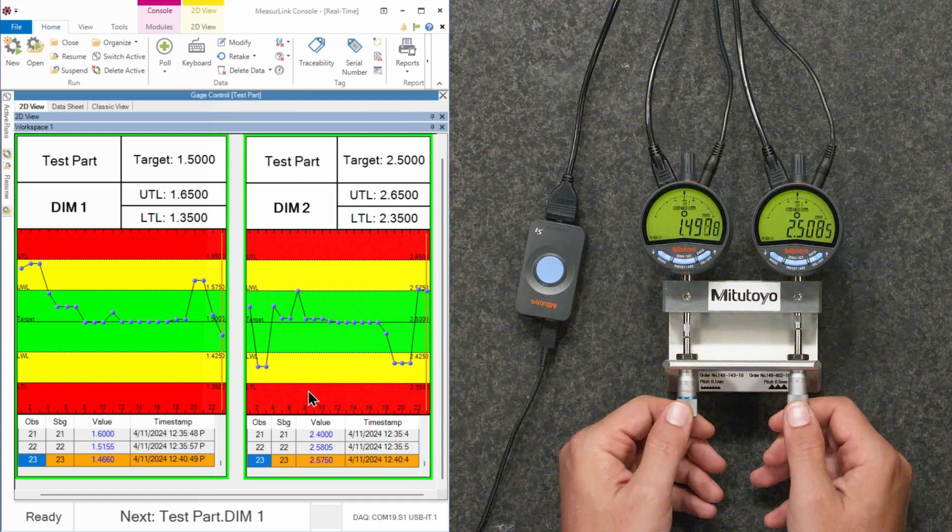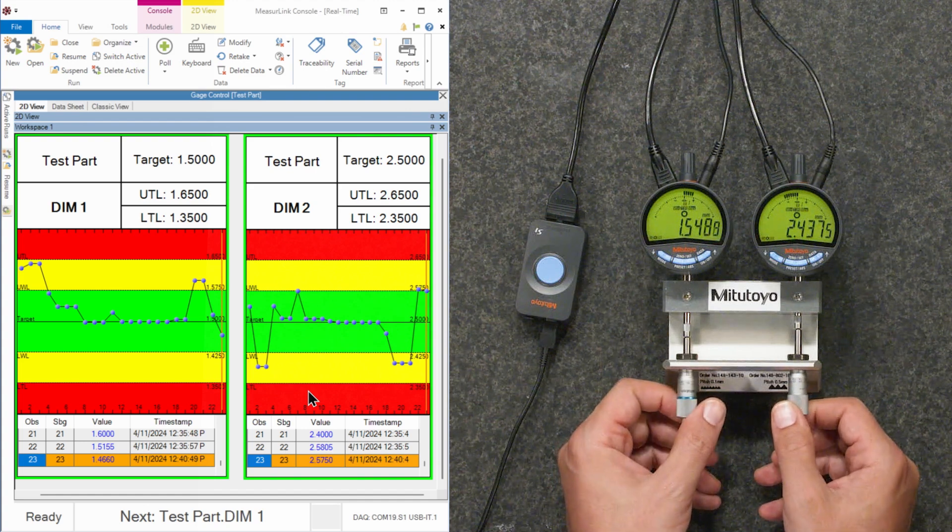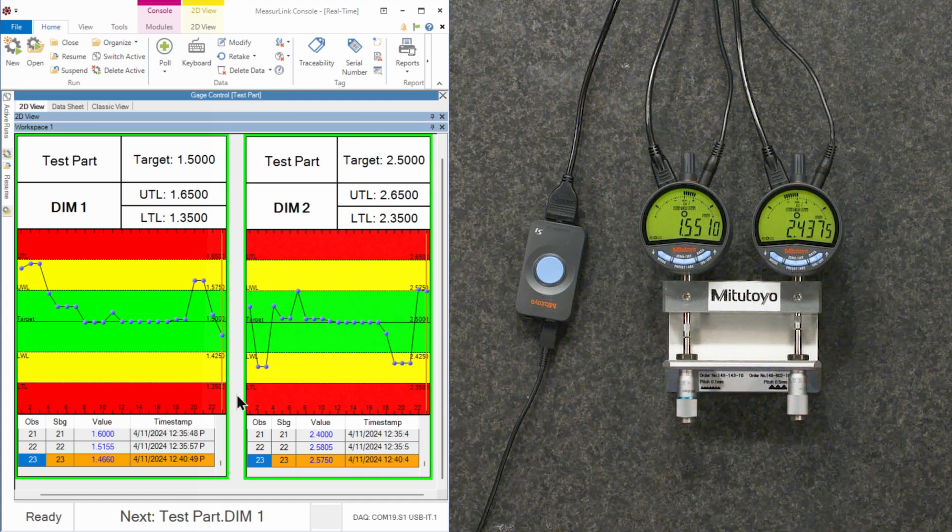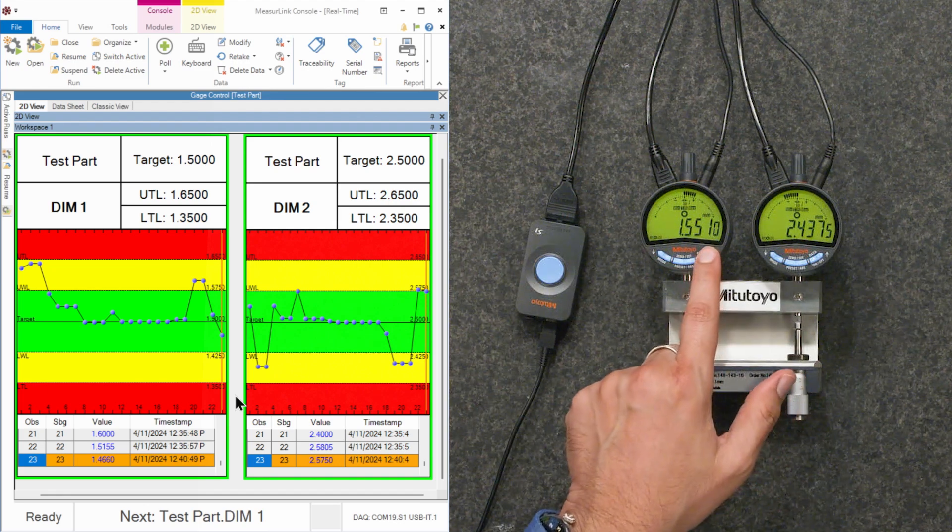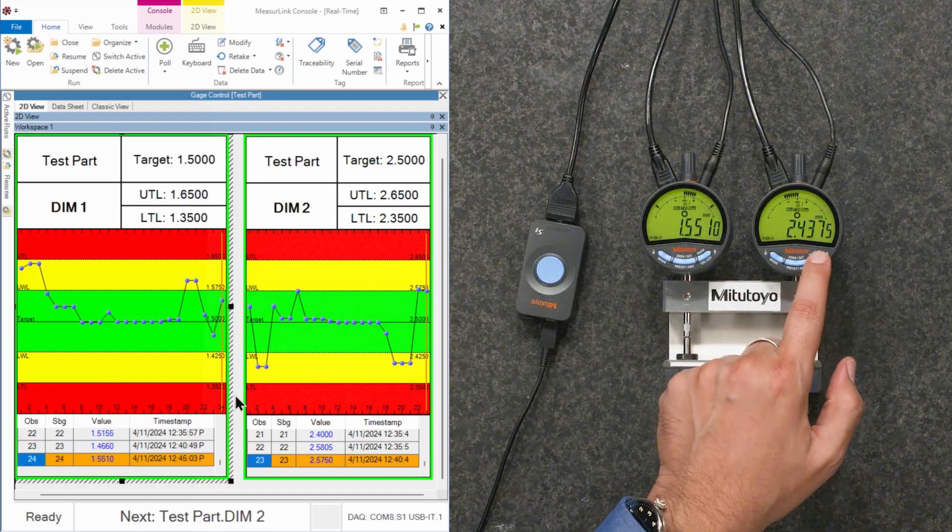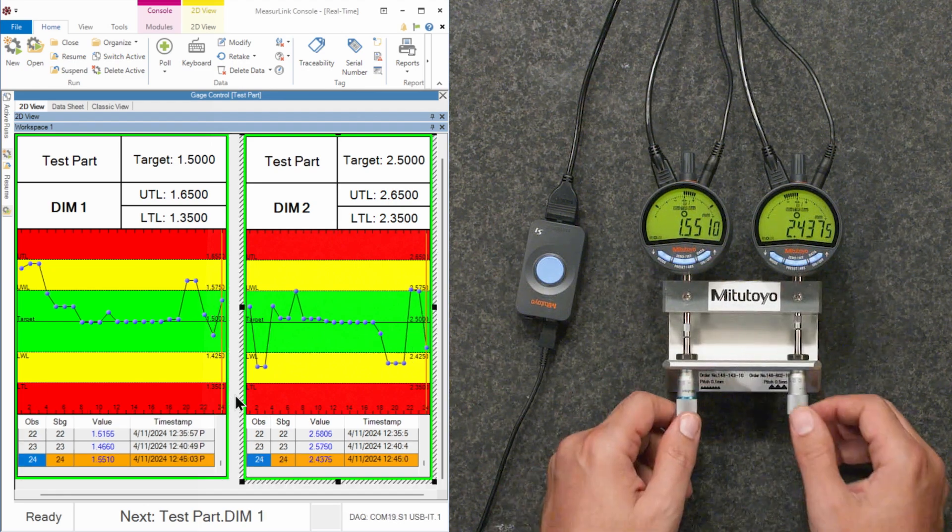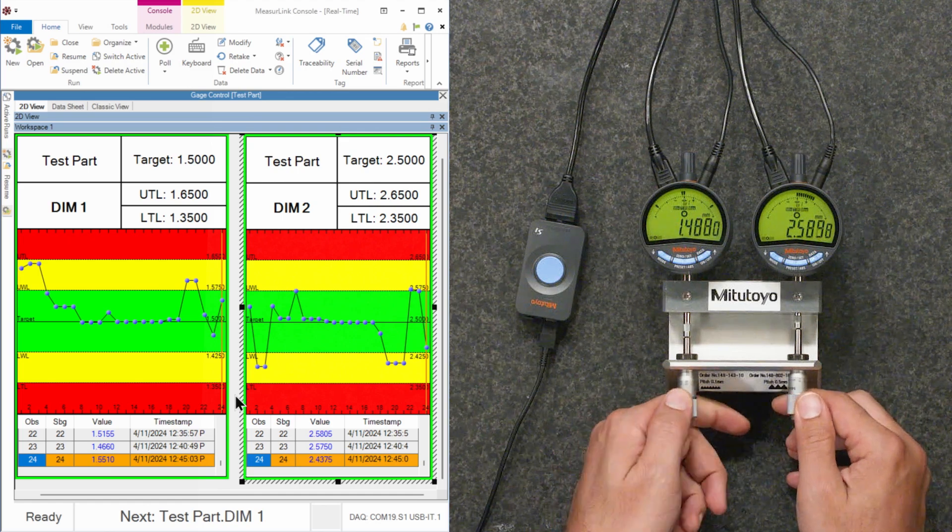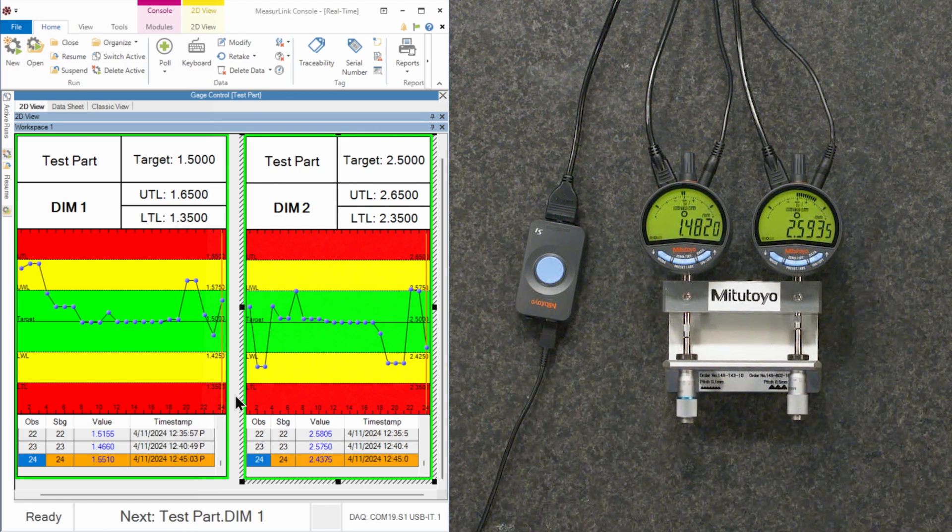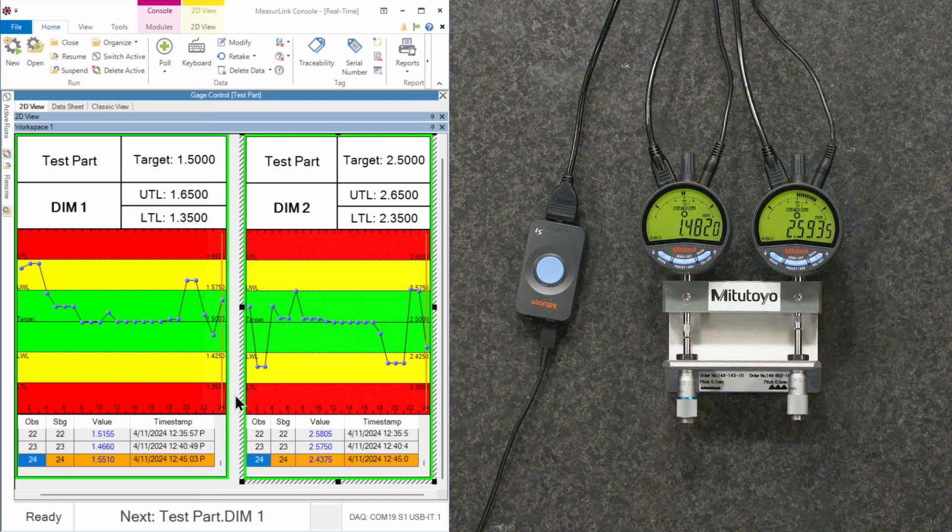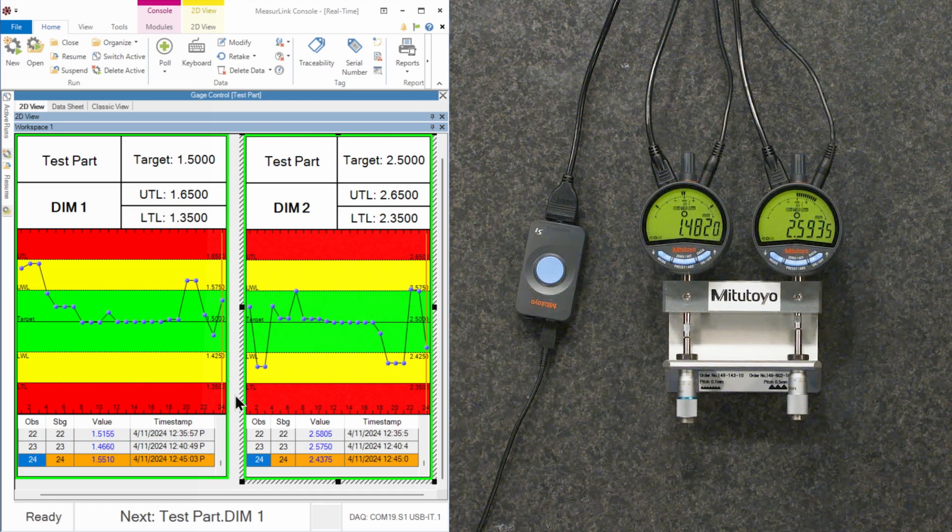And now I can start taking some measurements. The values are changing. When I'm ready to take a measurement, of course, I can go ahead and hit the data buttons on the gauges themselves. But that's no fun. Maybe these gauges are somewhere where I can't access them. Or maybe I have more than just two and I want to capture the data from all of them.